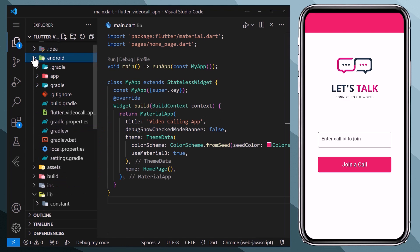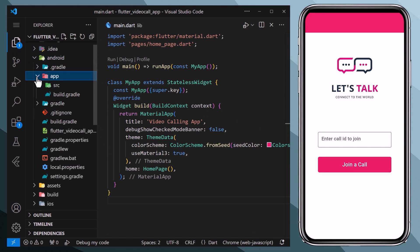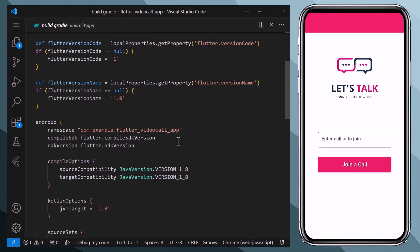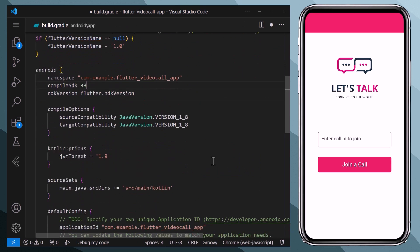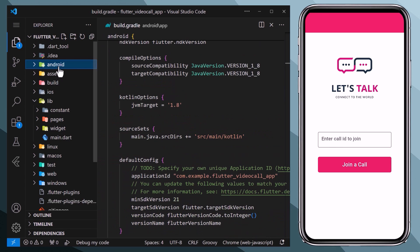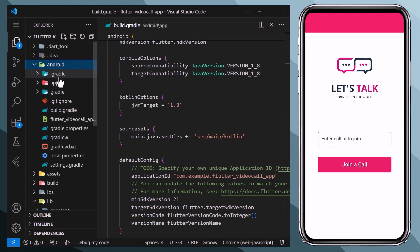First of all, we will go inside the android folder, then app folder, and here we will open up this build.gradle file. Here we need to set the compile SDK version to 33. We also need to set the min SDK to 21.